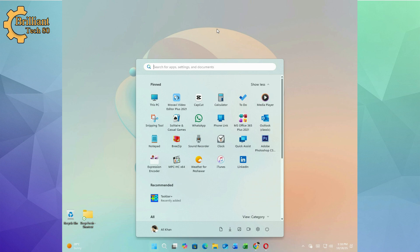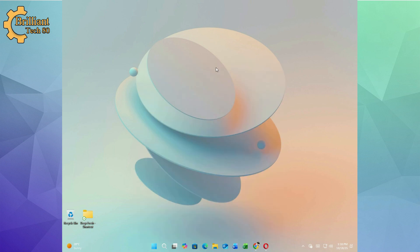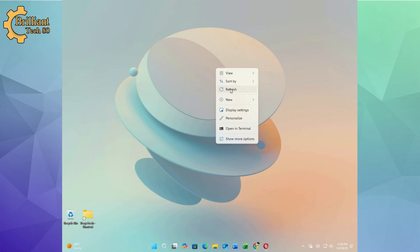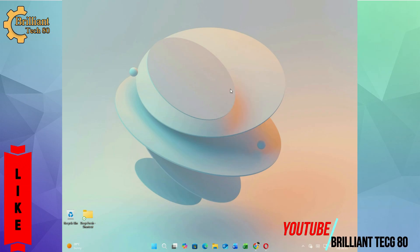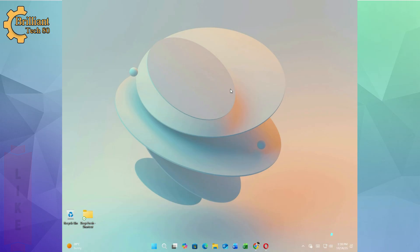Want a cleaner, more modern Windows desktop? In this tutorial, I will show you how to download a custom wallpaper and use Taskbar Plus to make your taskbar translucent. All in just a few minutes.